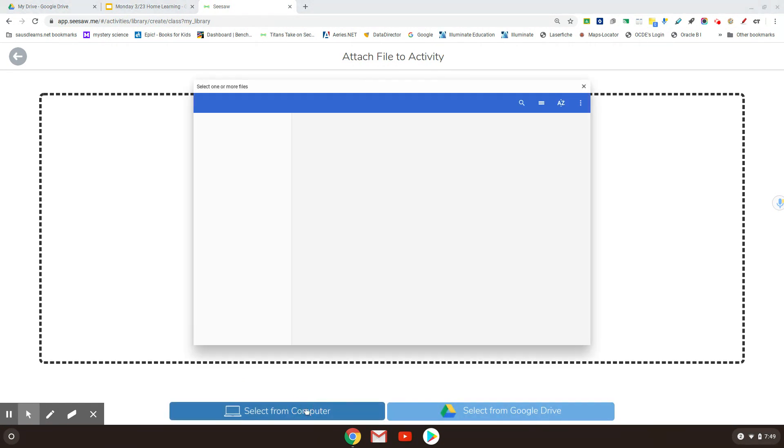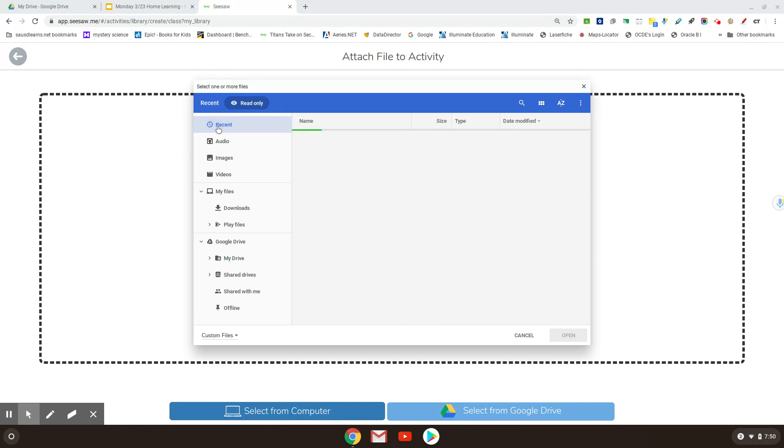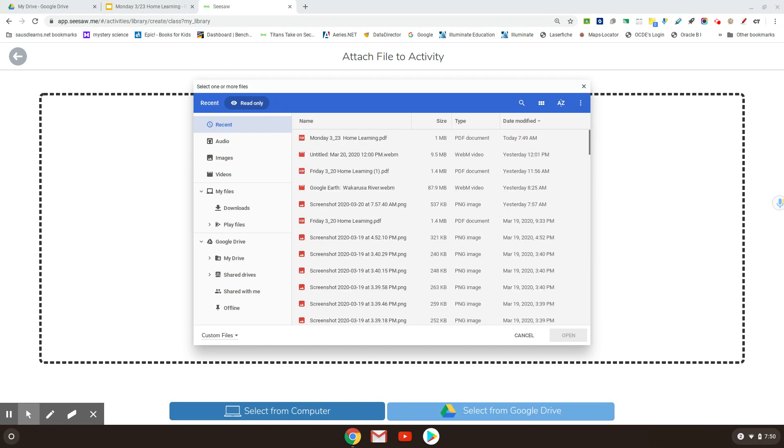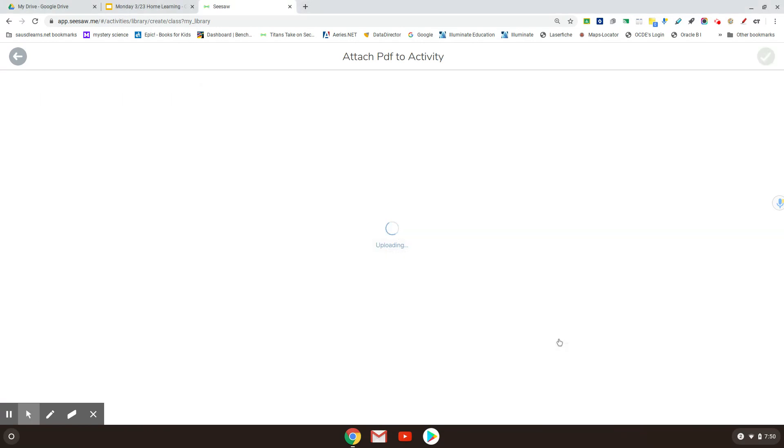I have to find it on my computer. For me, because I'm on a Chromebook, it's usually in recent and here it is and it's a PDF. So I'm going to open that and it's going to upload.